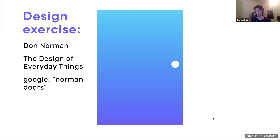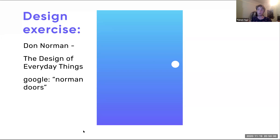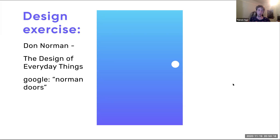Don Norman started this movement where people began specializing in thinking about the user. A simple example he uses is 'Norman doors' — doors designed in a very confusing way that make them hard to use. In his book 'The Design of Everyday Things,' he mentions a colleague who got stuck between two parallel sets of doors in a business building. The doors were minimalistic — no handles, hinges not exposed — so the colleague got turned around and pushed on the hinge side, which of course means the door doesn't open. The designer could have done a better job making the doors usable rather than just stylish.